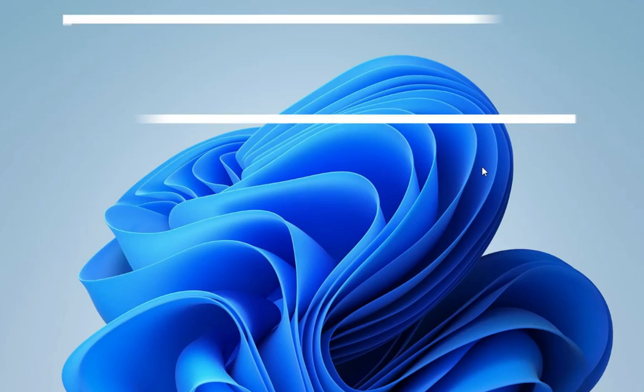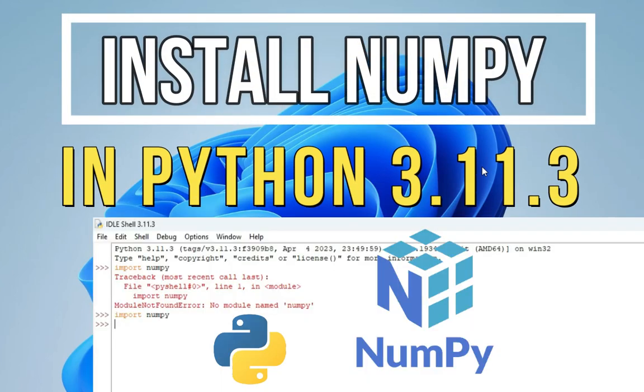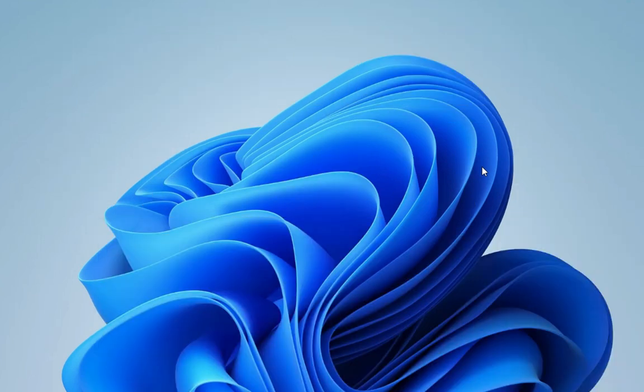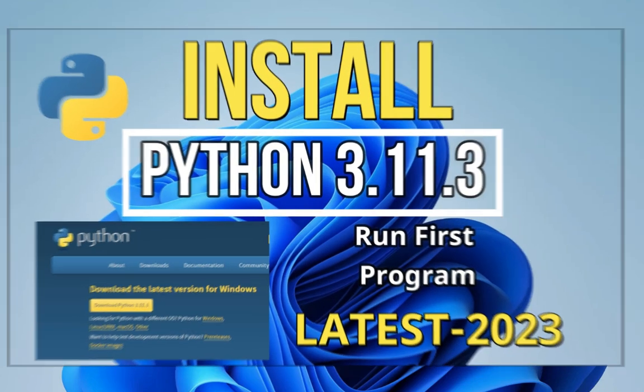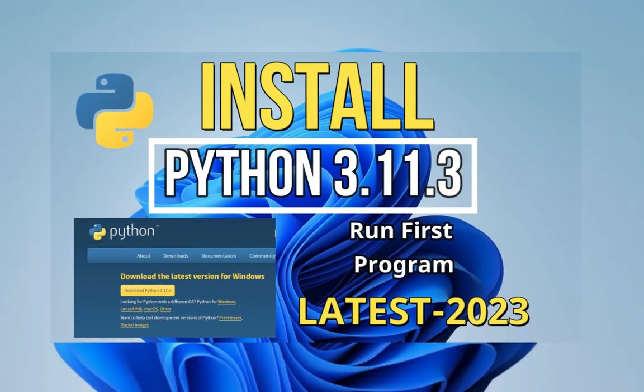Welcome back to my channel. In today's video, I am going to show you installation of NumPy library on your Windows machine. For installing NumPy library, you need Python, so if you have not installed it, please install it first and then follow this video.